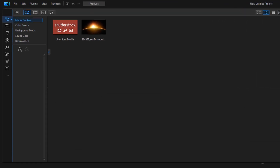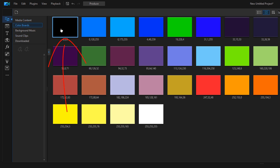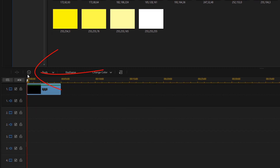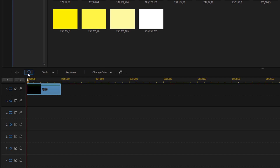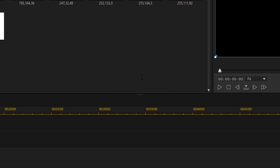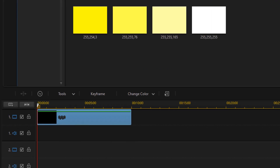To start off with that dead space, we're going to need to bring a color board into our timeline. I'm going to go up here to the media room and then go to color boards. I'll select a black color board, hold down my left mouse, and drag this down to track 1. Then I'll click on duration because I want it to be 10 seconds, type in 10 and hit enter. Now I've got a 10-second color board.